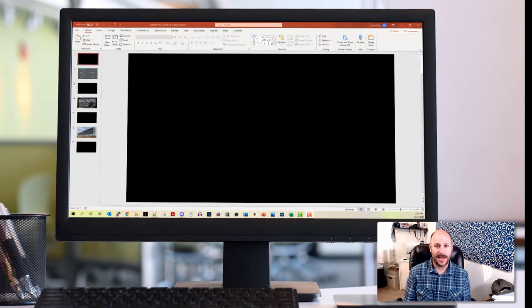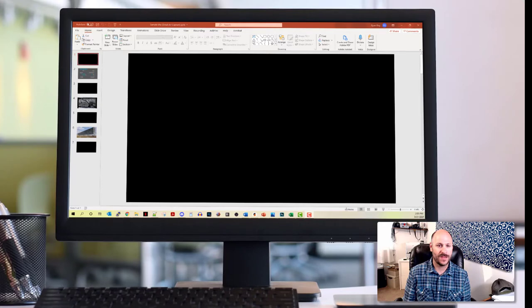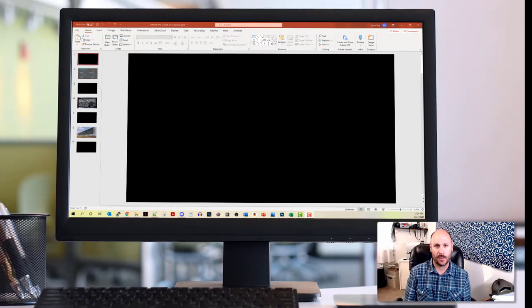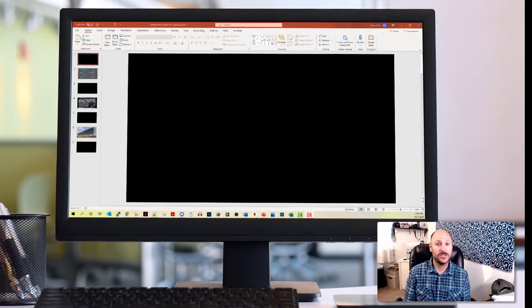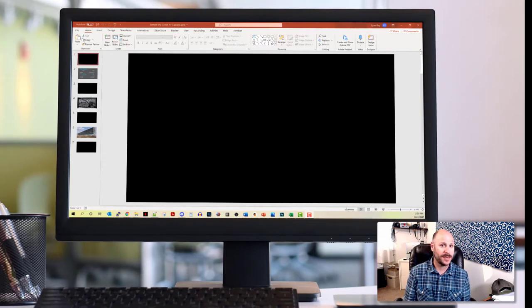So on my screen right now, I have a basic PowerPoint presentation that is set up in the reveal conceal method of using PowerPoint slides in a speech. This is a really common way that folks will use PowerPoint slides during a presentation.